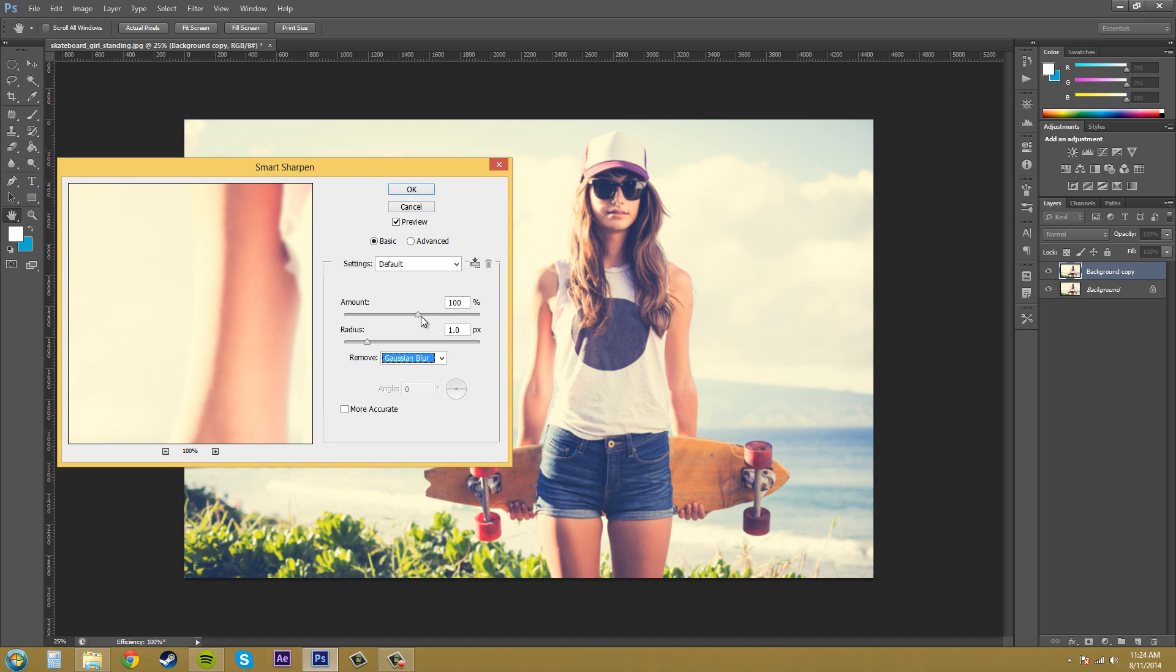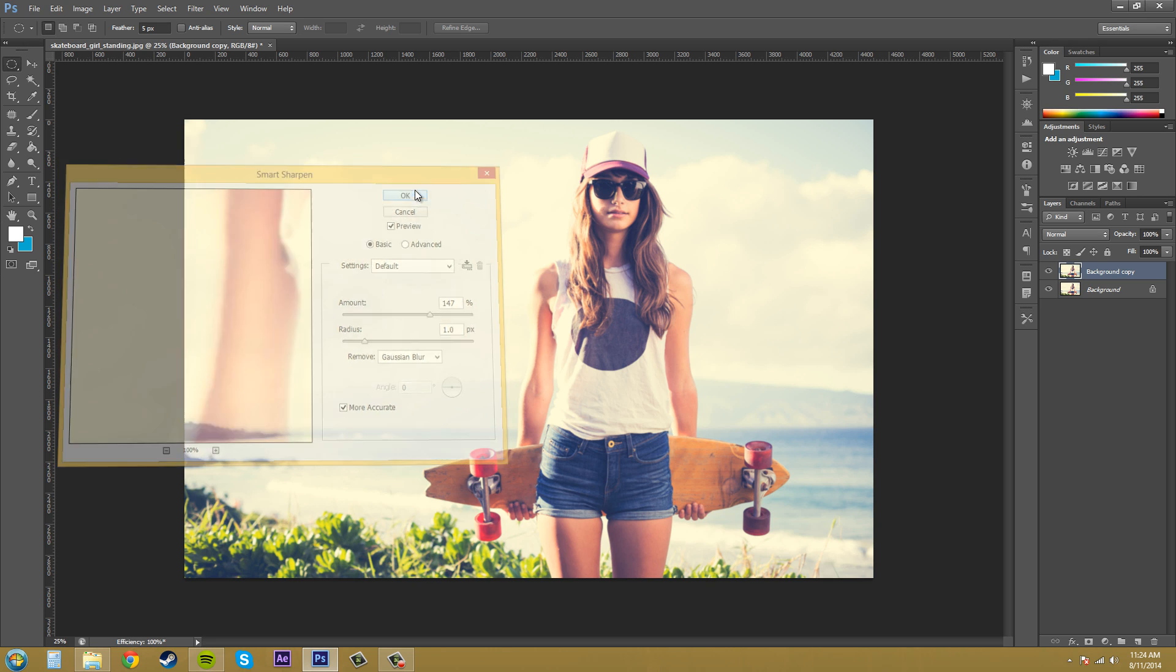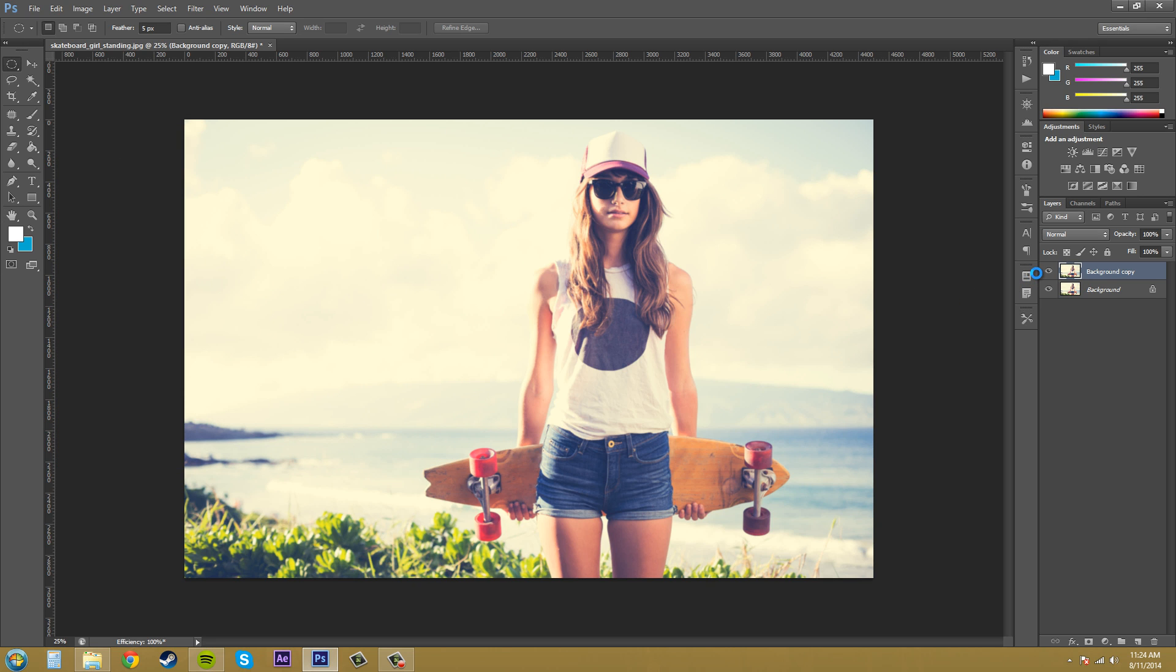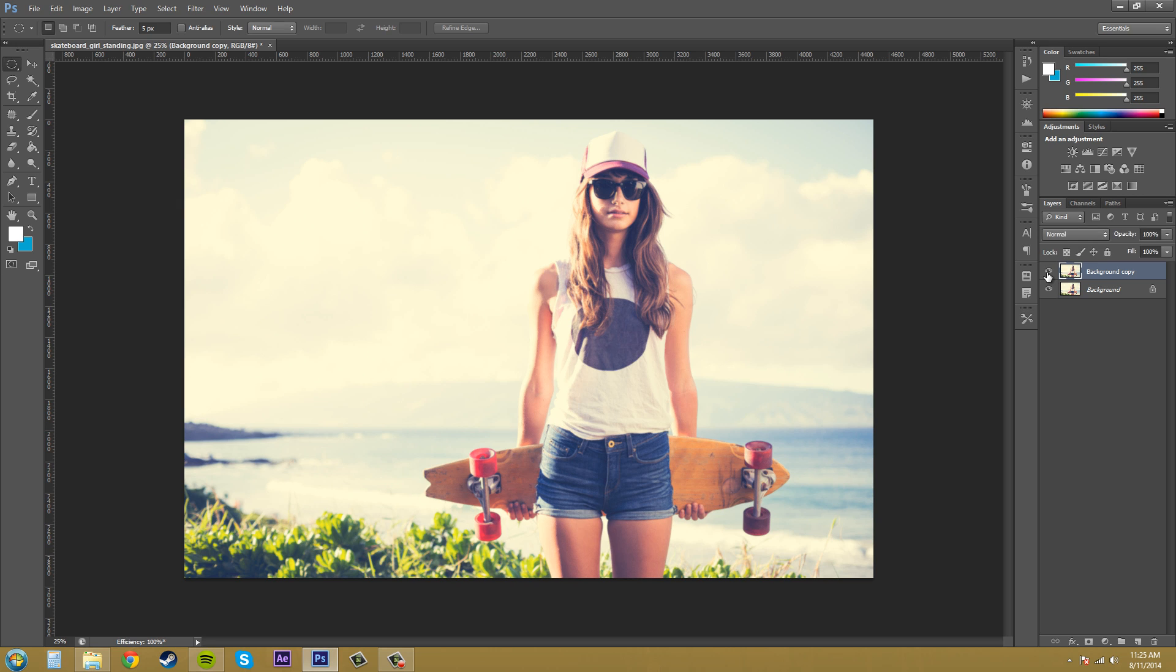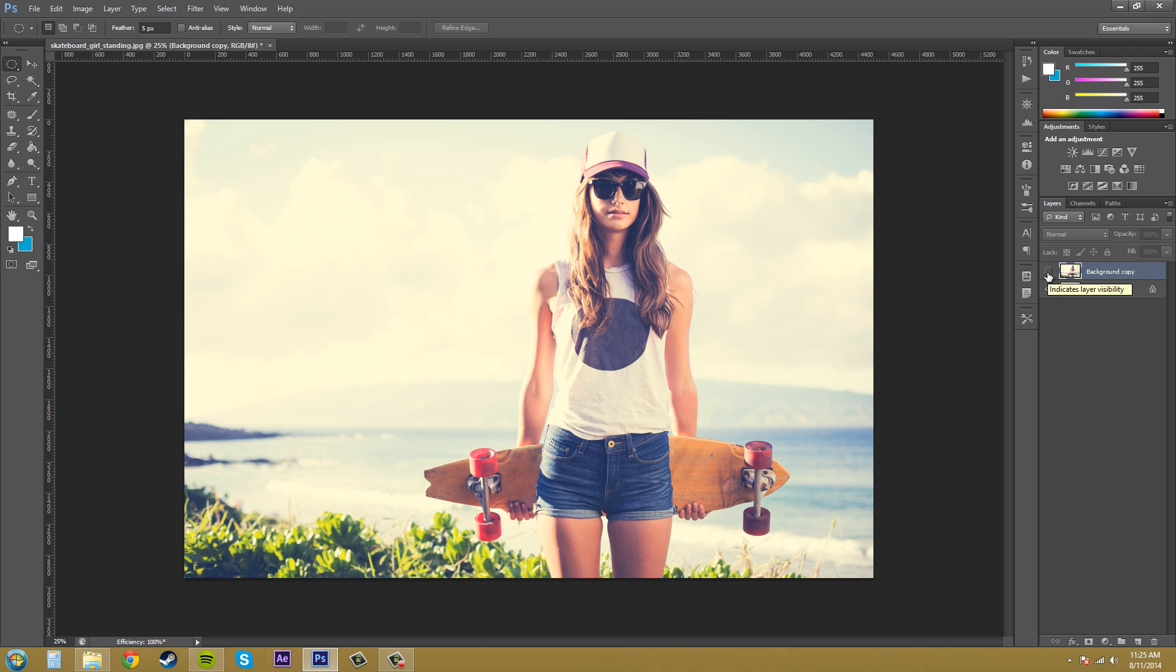Let's see how well it does. Hit okay and give it some time to compute. There we go. And it tries to take away the Gaussian blur. It doesn't do the best job at it. But it's better than nothing if you're trying to get rid of it.